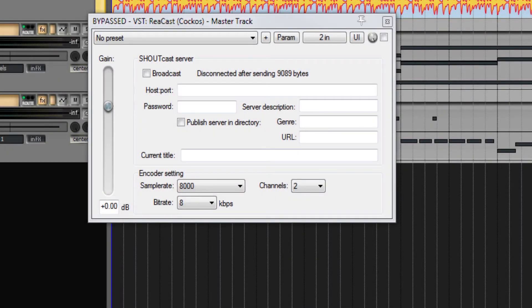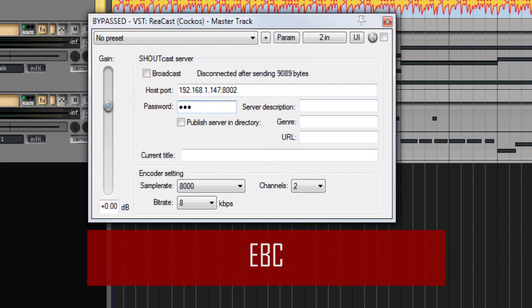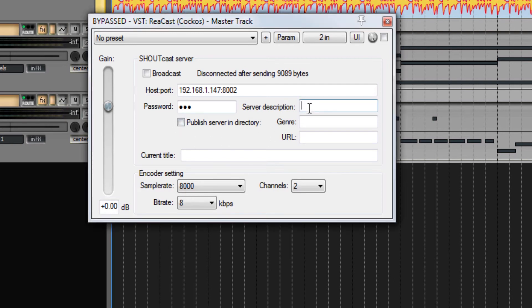I open Rearcast on the master or on the track I wanted to transmit. I enter the local IP and the communication port. The transmission password I choose for this video. I did not click on publish server in directory, as I am not a web radio. In server description, I enter the name of the studio.